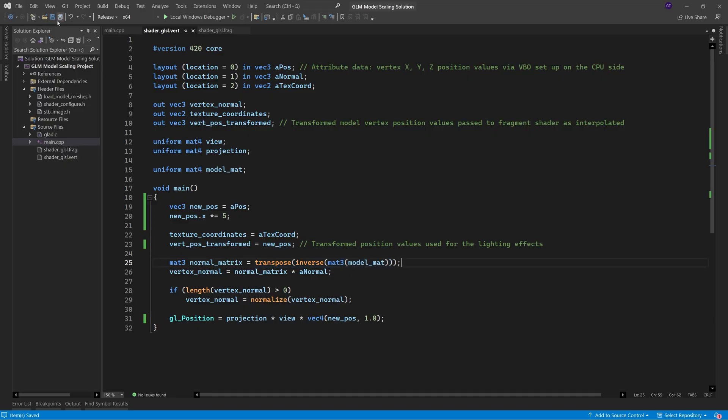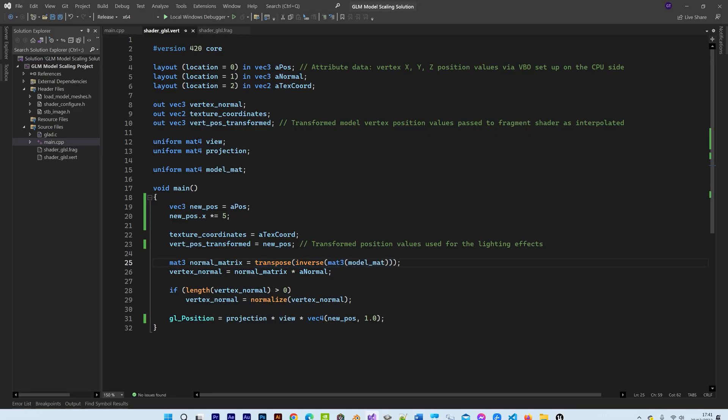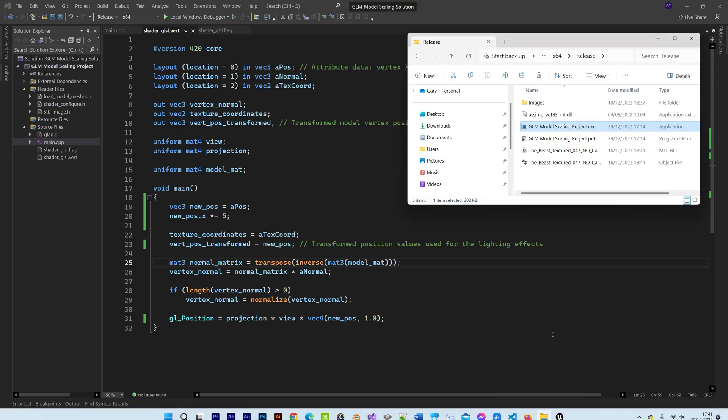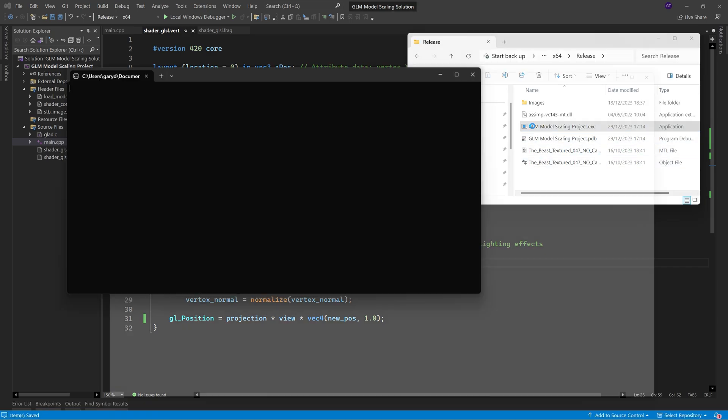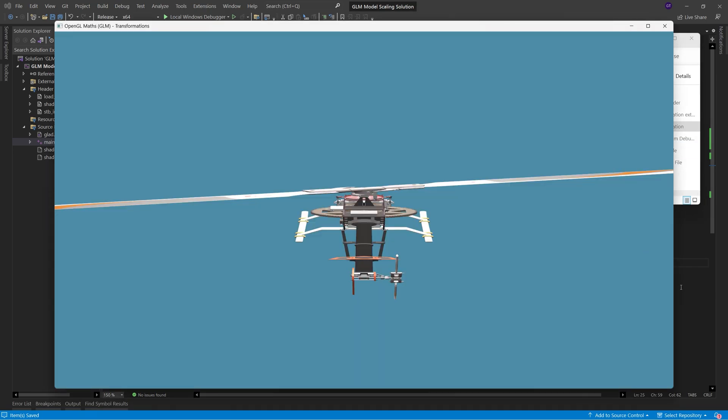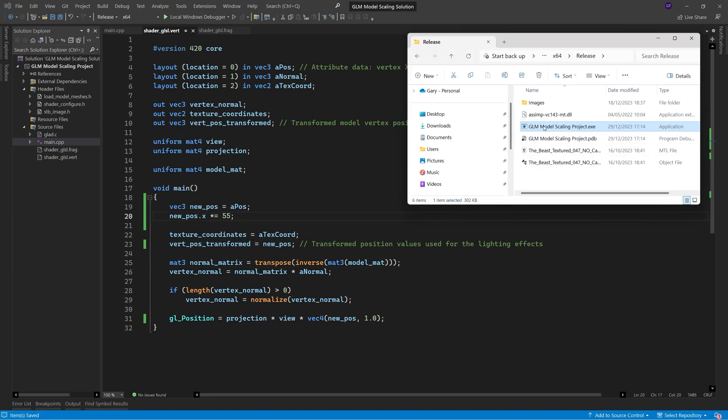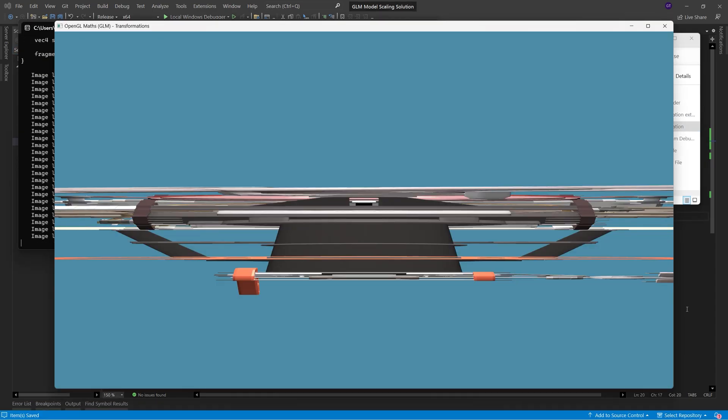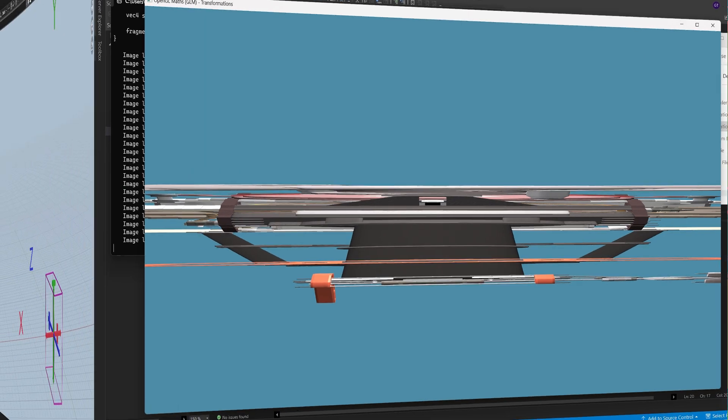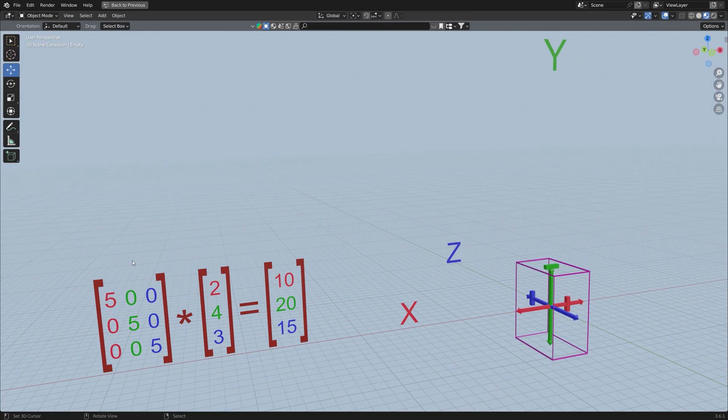Anyway, if we now save the file and run the program, we should get the same result as when using matrices, and then just for fun, let's increase the scaling value to a really high number, and now we can see that the model has been stretched ridiculously wide.